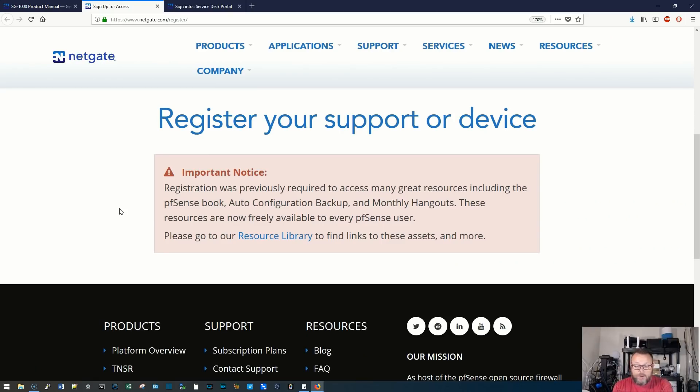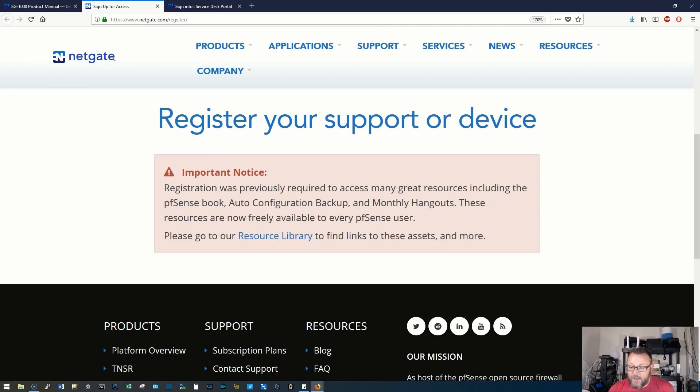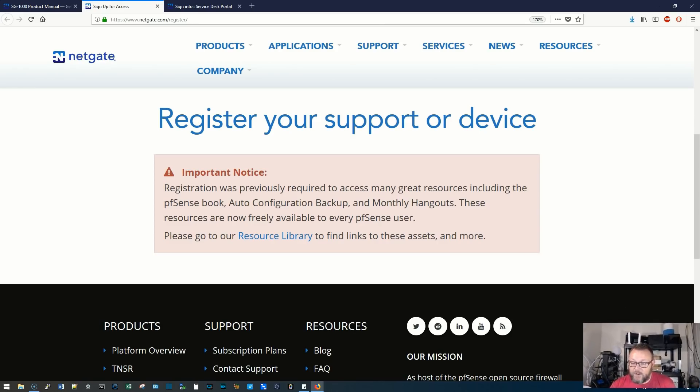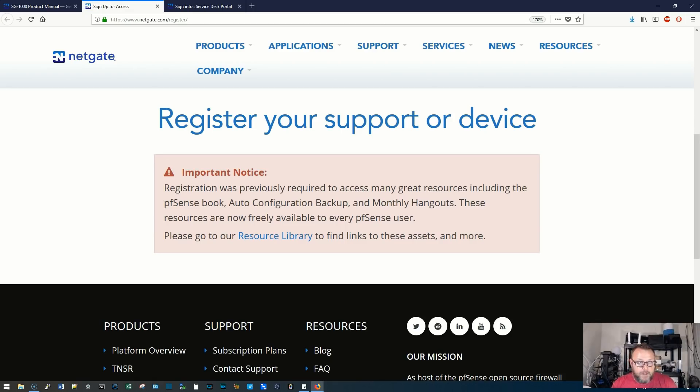Alright, so it turns out that registering, you used to have to register to get all that stuff. Now you don't have to, it is provided free of charge. So we're going to go ahead and get this guy plugged in and see what happens.